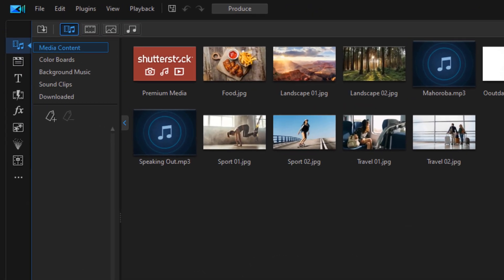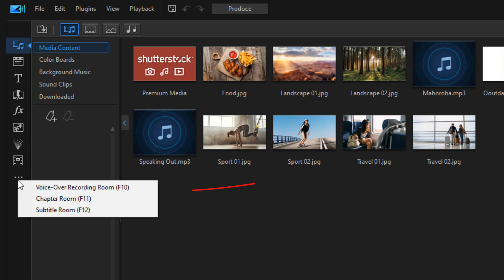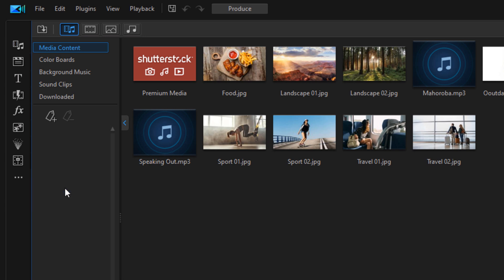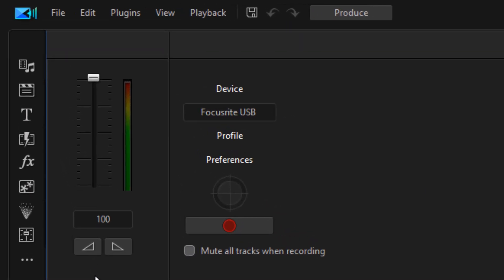To get started, go into the voiceover recording room. Left-click on the three dots that say 'More,' then click on 'Voiceover Recording Room' — or you can hit F10 on your keyboard.